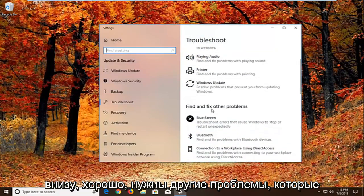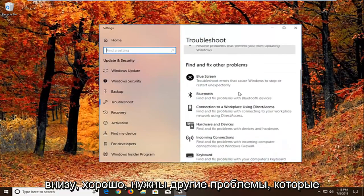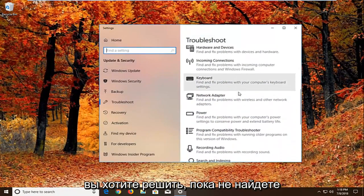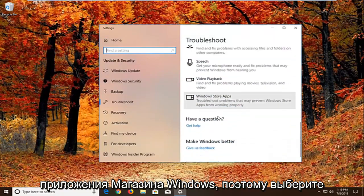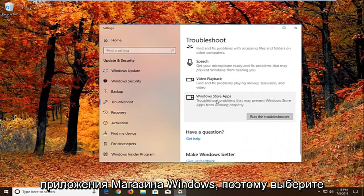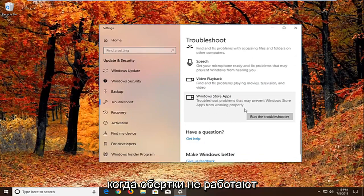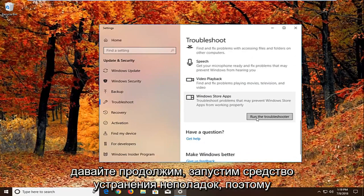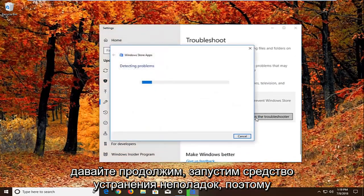And now you want to scroll down underneath find and fix other problems. You want to go down to find the Windows Store Apps. So select that. Troubleshoot problems that may prevent Windows Store apps from working properly. Left click on run the troubleshooter.